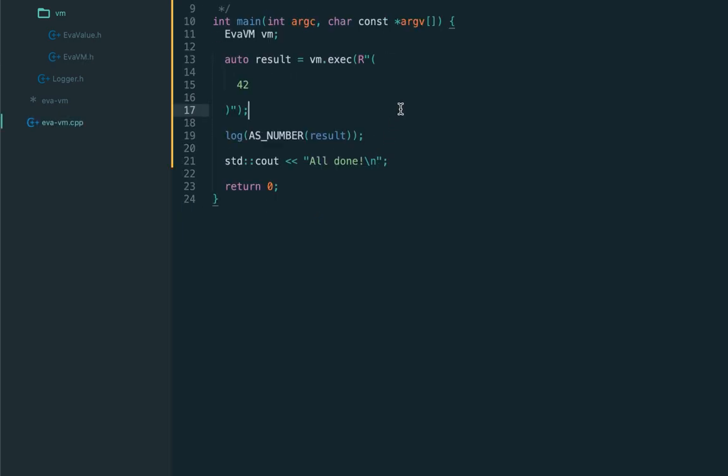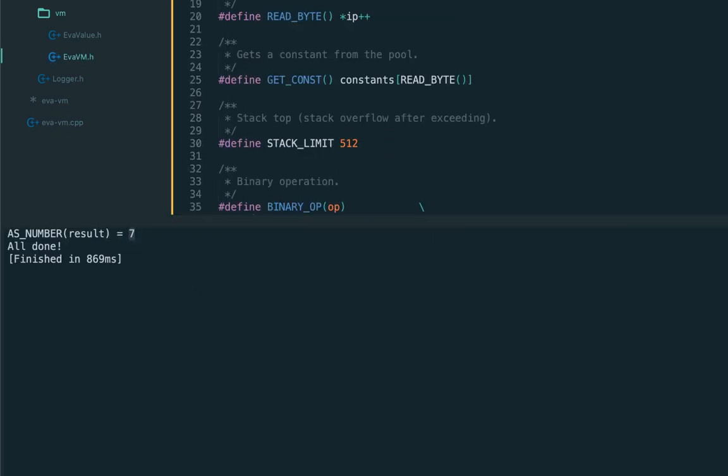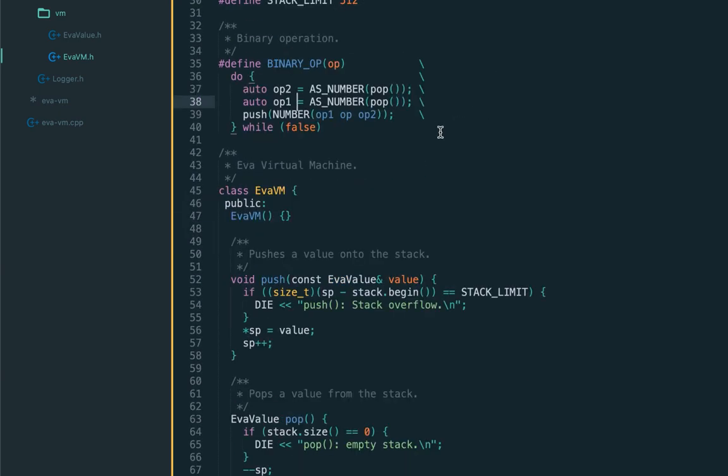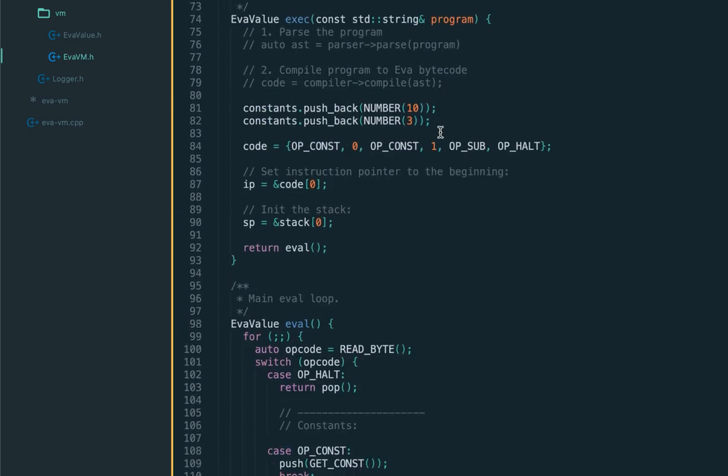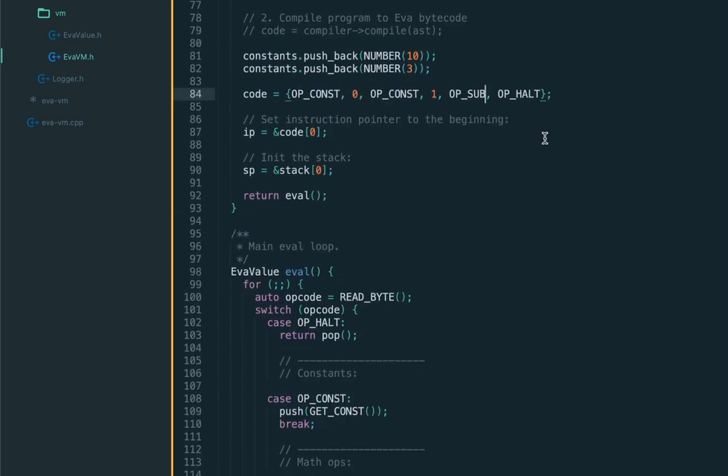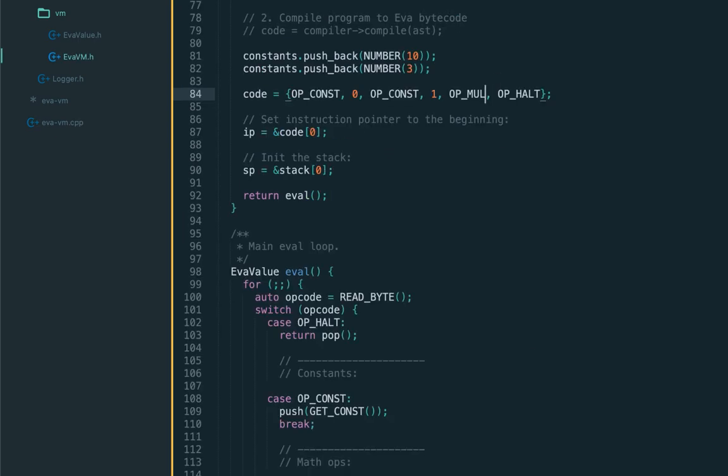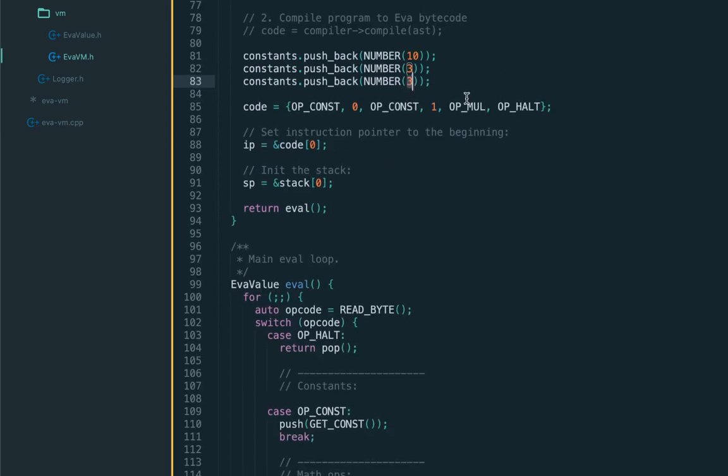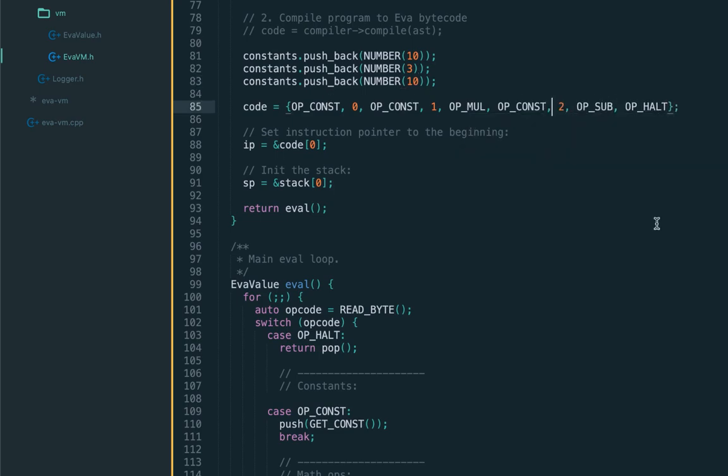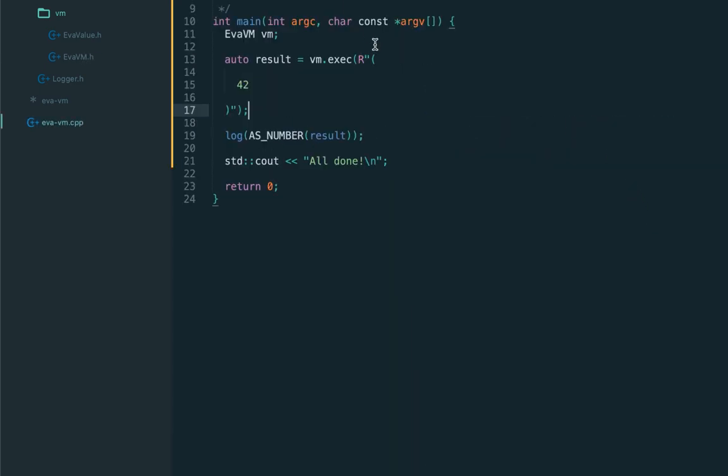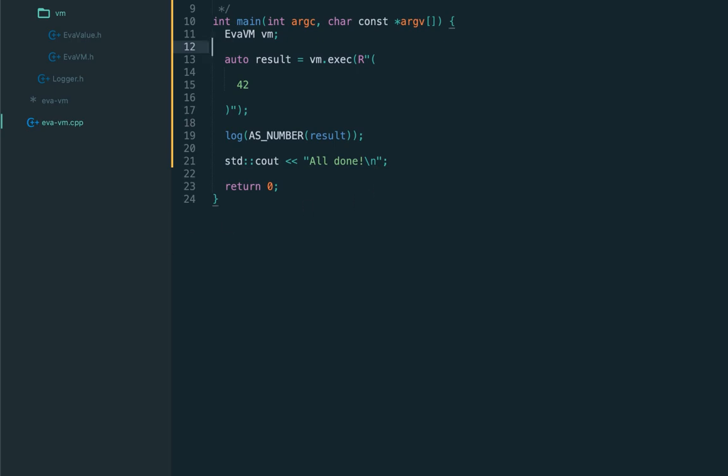That should fix it. Let's execute - yes, we got correct seven. Let's try multiplication - that should be 30. Sounds great. We can actually do some complex operations now. Let's try doing 10 times 3 minus 10, which should be 20. Let's check it and it works.